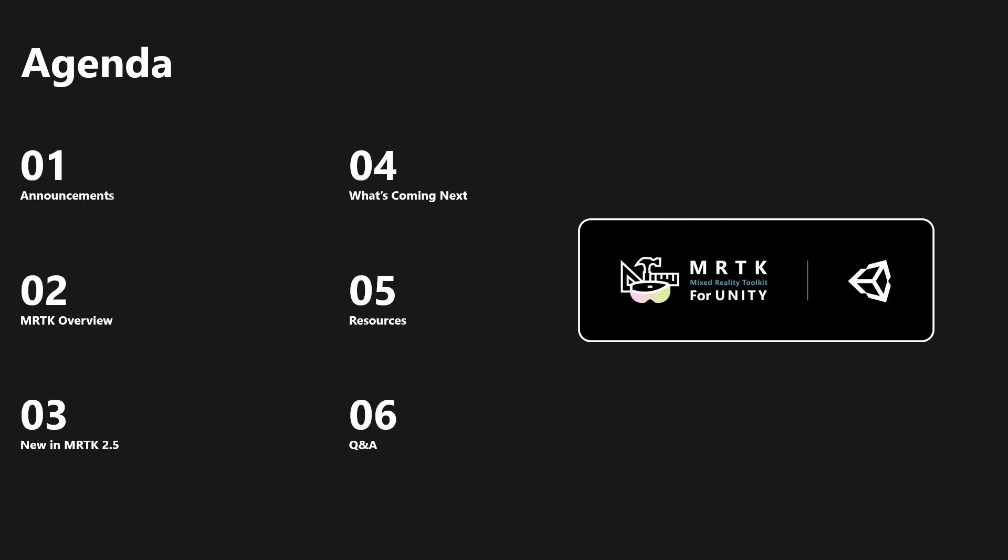I'll talk about what's new in the 2.5 version, what's coming next. I'll highlight some resources for you, and then we'll do a Q&A.